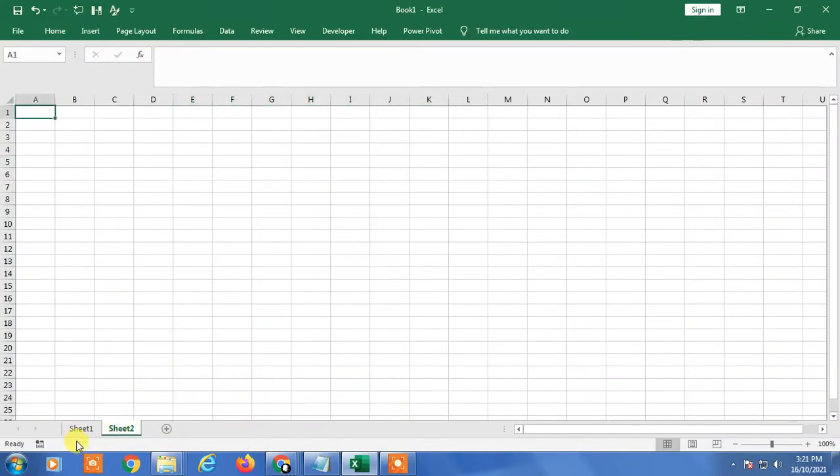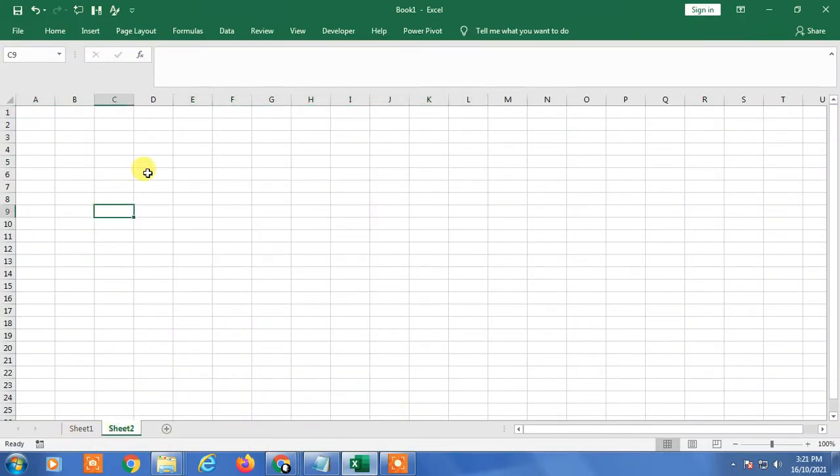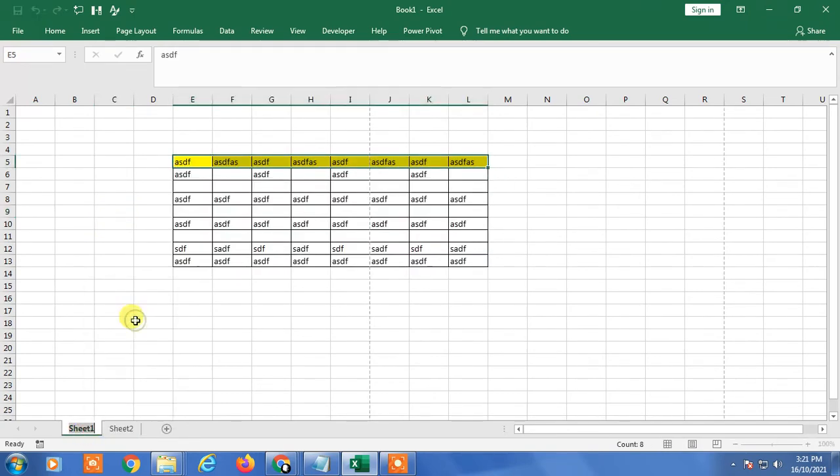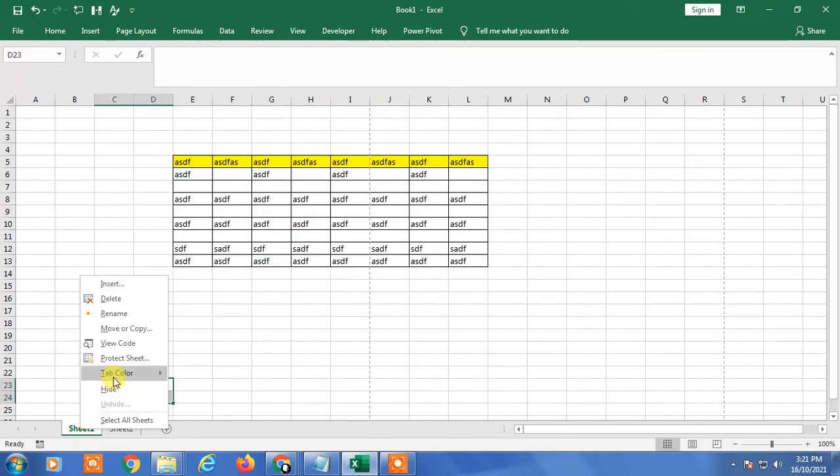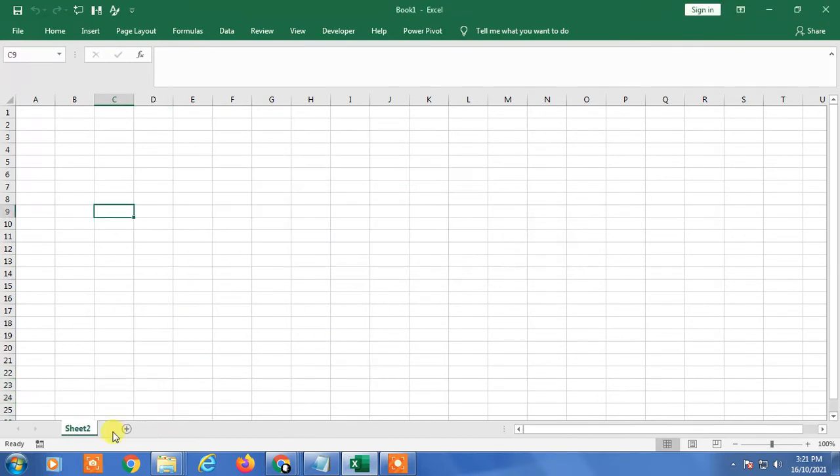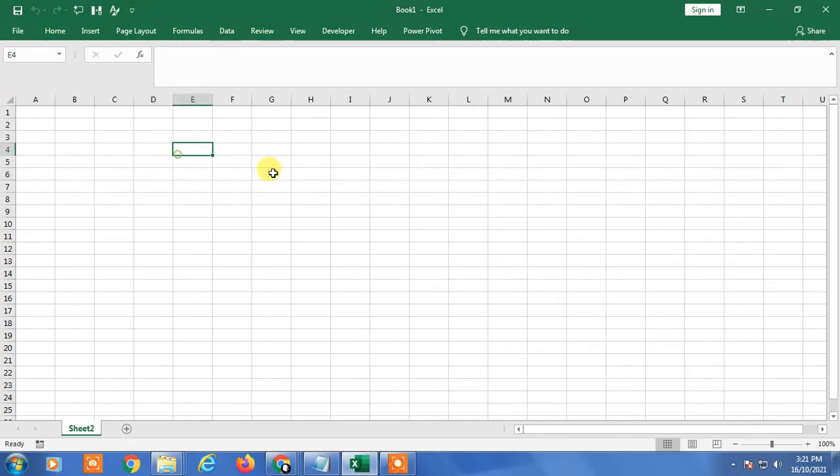So this is my Excel sheet. First, I just want to remove it. Okay, so this is my blank Excel sheet. First, I'm going to show you how you can insert a PDF file.